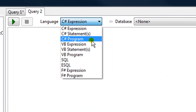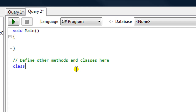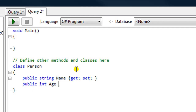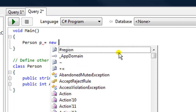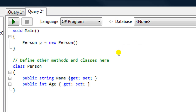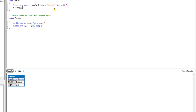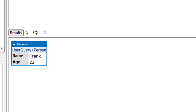Let's create a program here in LINQPad. We will create a class named Person, give it a couple of properties. We'll create a person object and dump that to see what's going on. This program does nothing more than instantiate a person object.